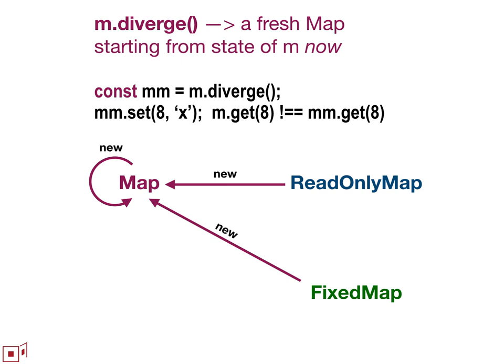So diverge always gives you back a fresh mutable map. So obviously, if you do it to a read-only map or a fixed map, it has to give you back a new one. What might be surprising is even if you do it on a mutable map, you get back a new mutable map. And the reason is that the mutations done on the new mutable map are following an independent history or decoupled from any mutations on the map that you did it from. So the new mutable map starts off with a snapshot of the state of the map that you started with and then diverges from there.